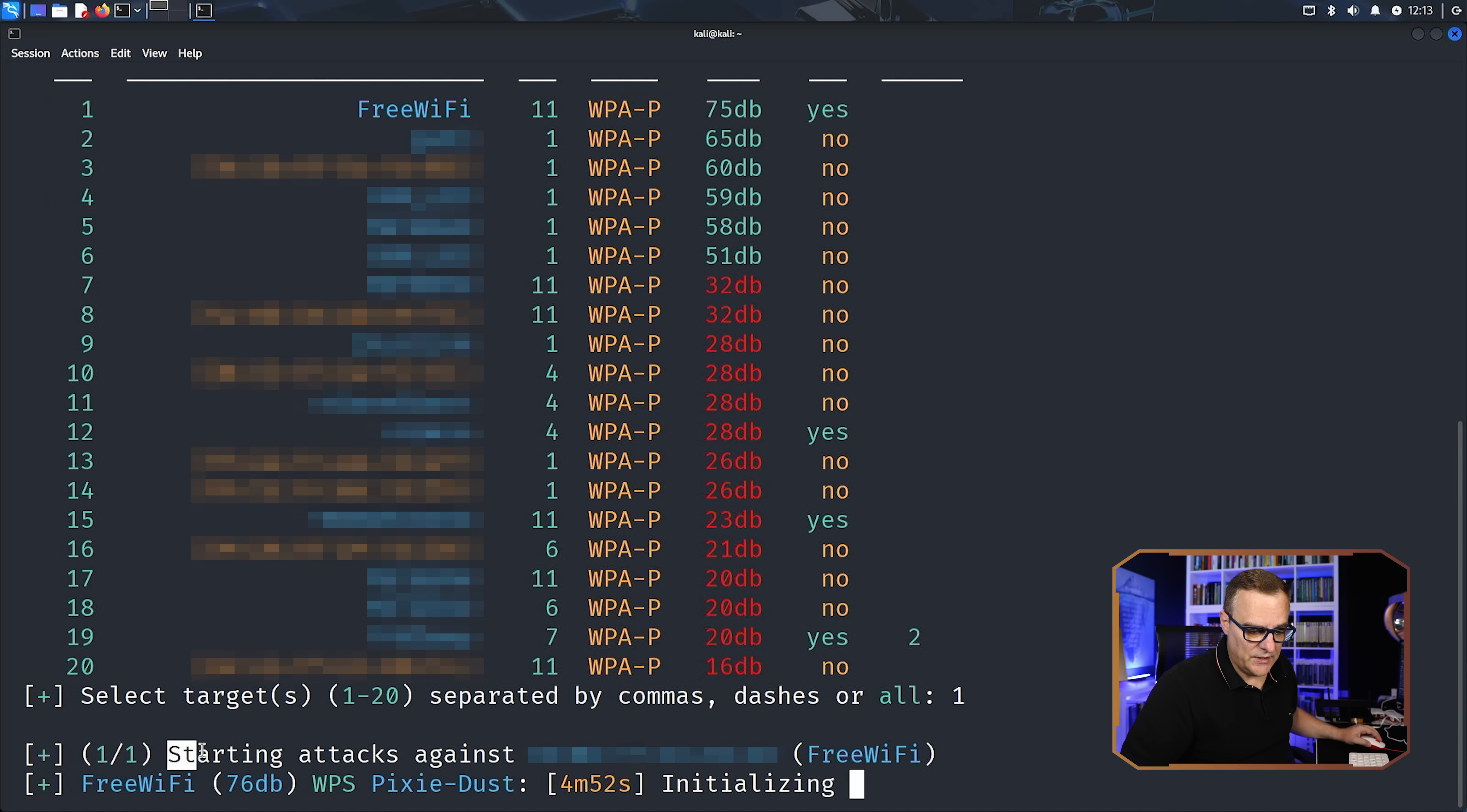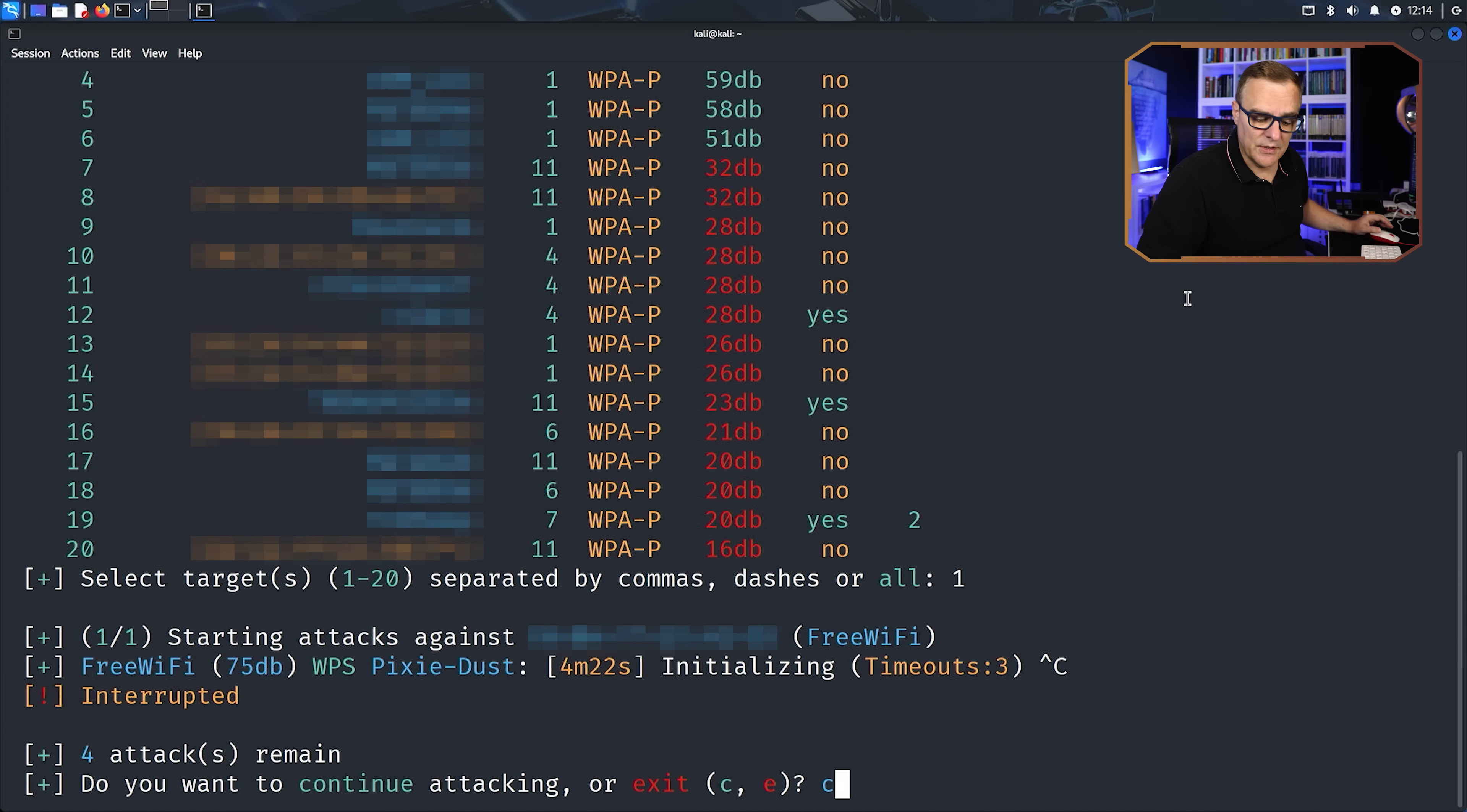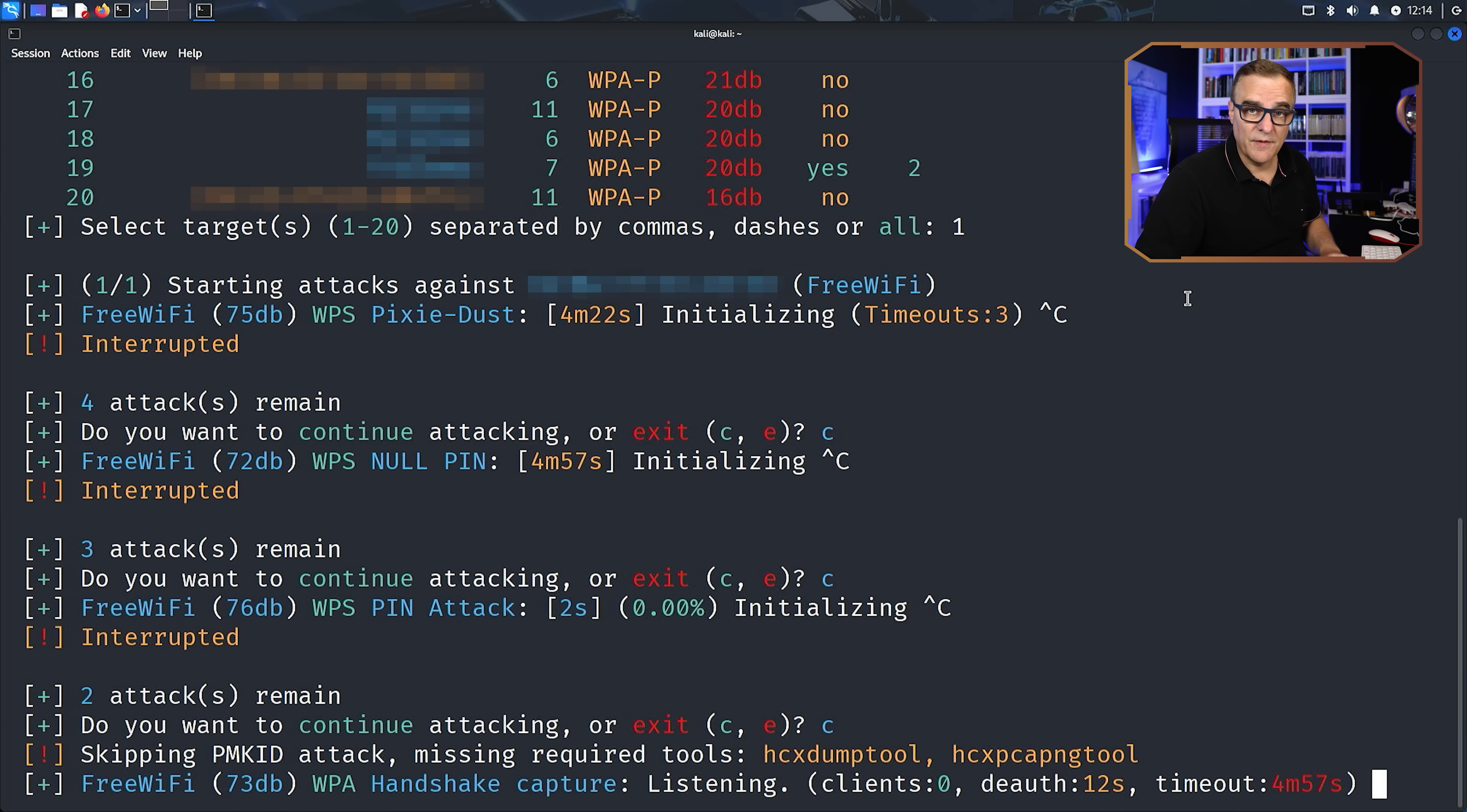So what it did here is skip some of the Wi-Fi attacks. It's using Pixie Dust. Because I haven't installed the HCX Dump Tool and the HCX tools. You should really install both of those first. But what I'll do here is press control C. I wanna continue attacking the network, so I'll go with C. I'm not gonna do a null pin attack, press C to continue. And I'm not gonna do a WPS attack, press C to continue. And now it's gonna look for a client that connects to the Wi-Fi network. So what I'll do now is use this phone to connect to that Wi-Fi network. And then hopefully it will capture the handshake.